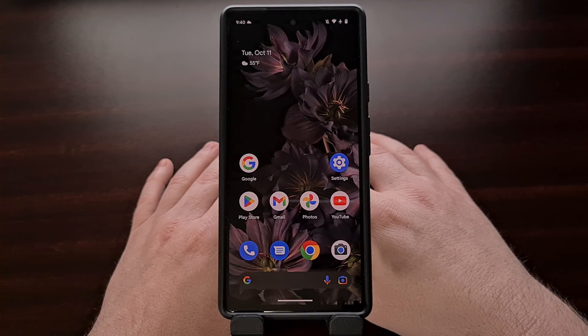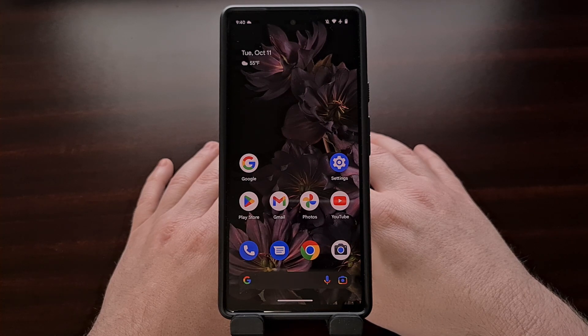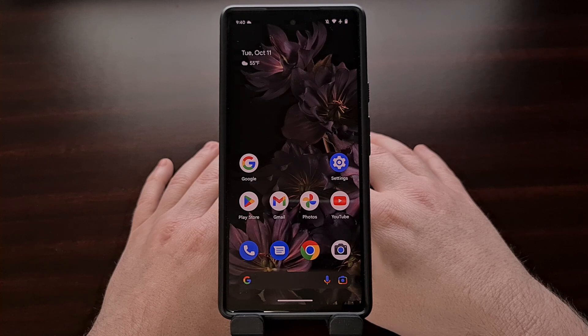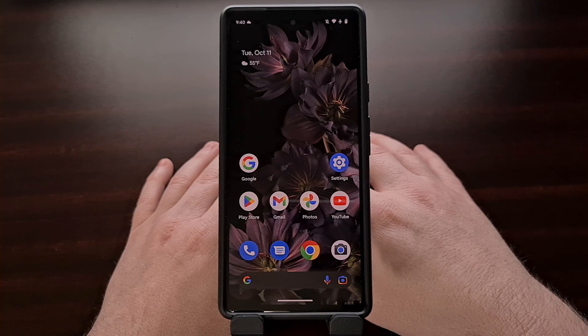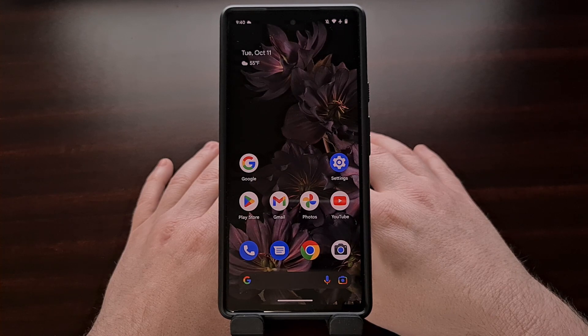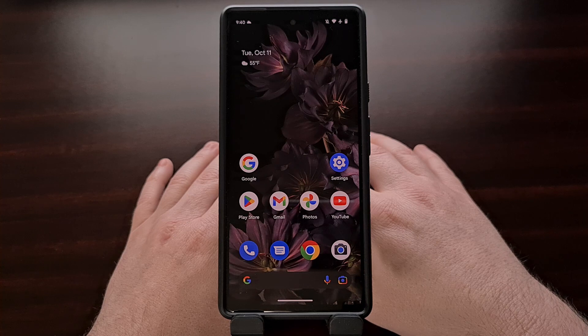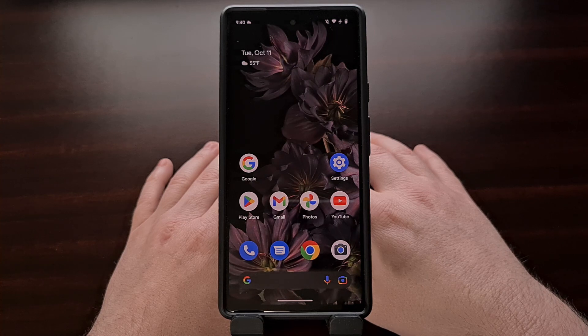Completing this Google Pixel 6 unbrick tutorial will erase everything on your phone so that it can boot into Android like normal.